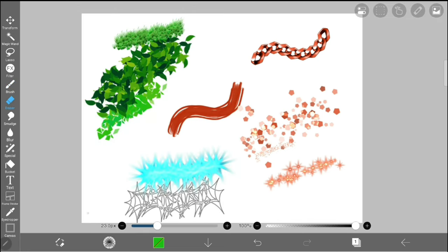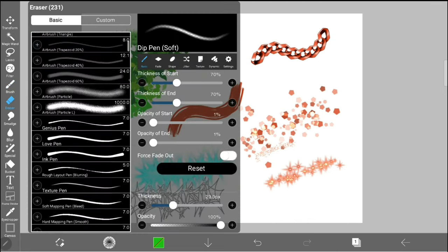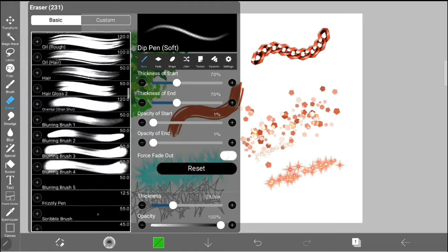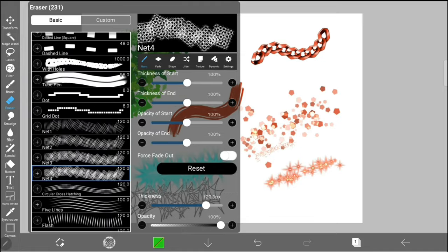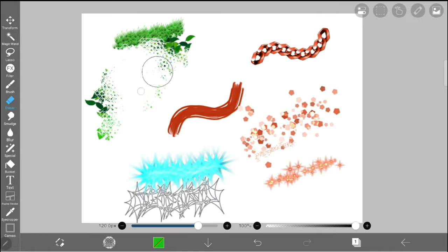Also, I wanted to remind you that all of these brushes can also be used as erasers. Simply switch to eraser and then select the pen you want to use as an eraser.